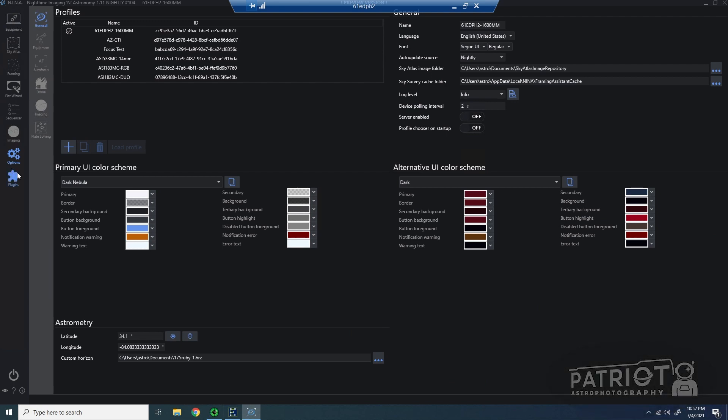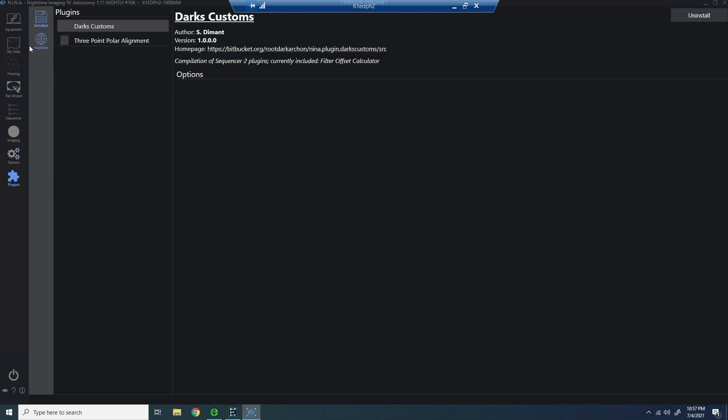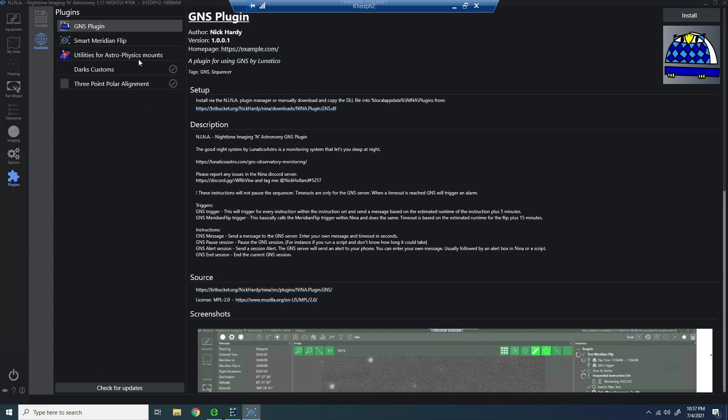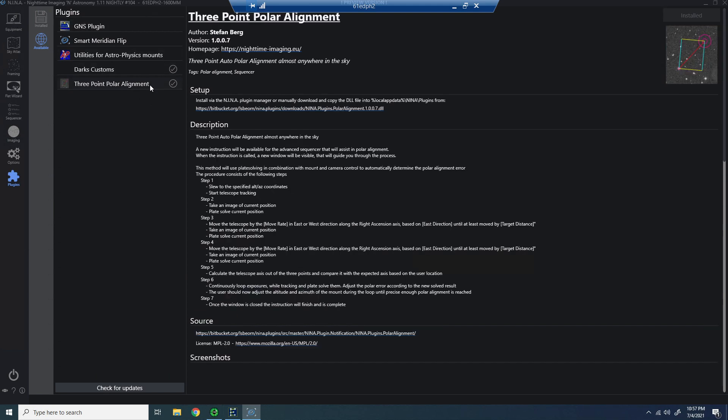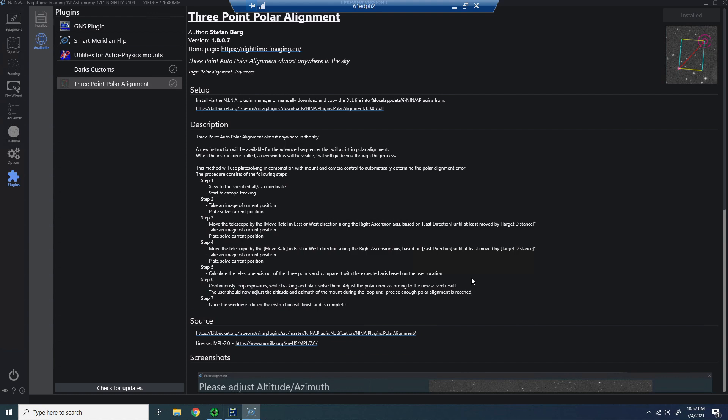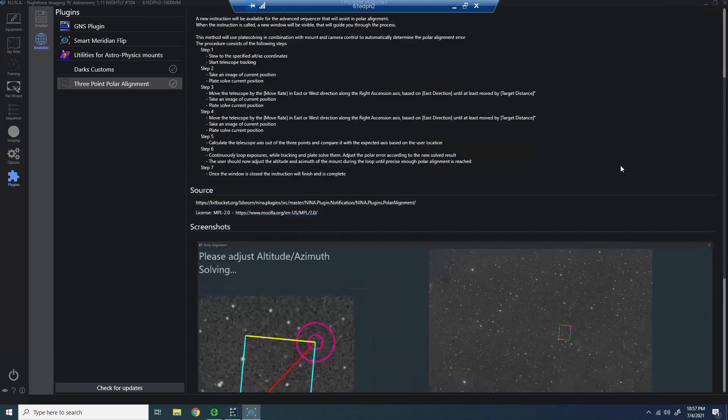So you can see I'm in a recent nightly release of 1.11 NINA. I'm going to go to the plugins page. You can see the plugins that are available. And I've added the three-point Polar Alignment plugin. There's a great description here telling you about the process.